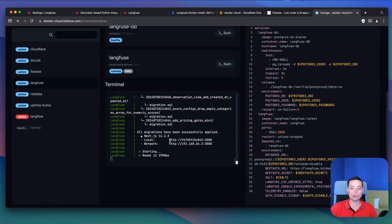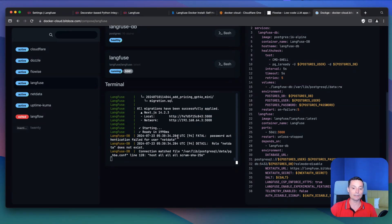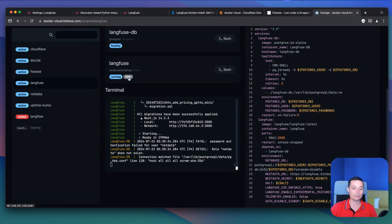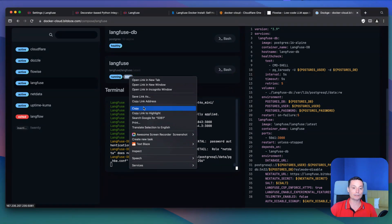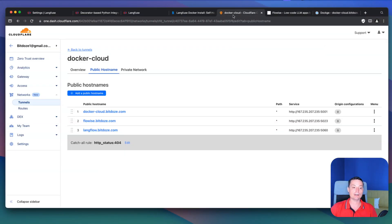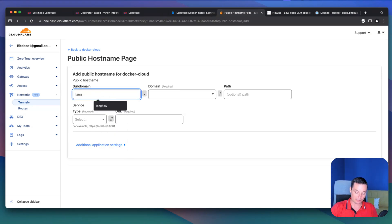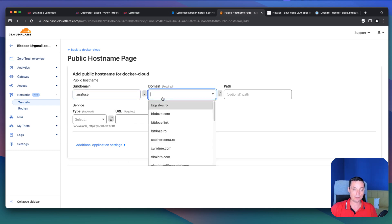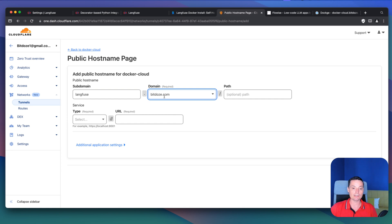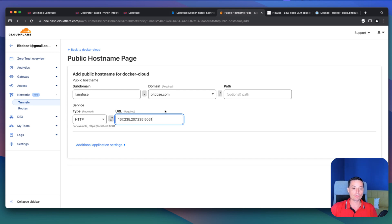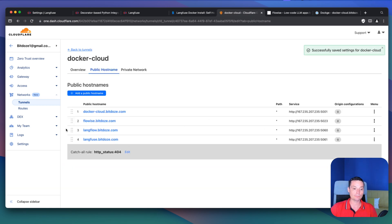Now we go into Cloudflare Tunnels to configure everything so we can use this with SSL and access it directly without the port. I'll copy the URL, go to my tunnel, add a public hostname, and name it 'langfuse'. I'll set the domain and the subdomain used in the installation, then choose HTTP and paste the URL, removing the HTTP prefix. I'll save the hostname and this will create our tunnel.